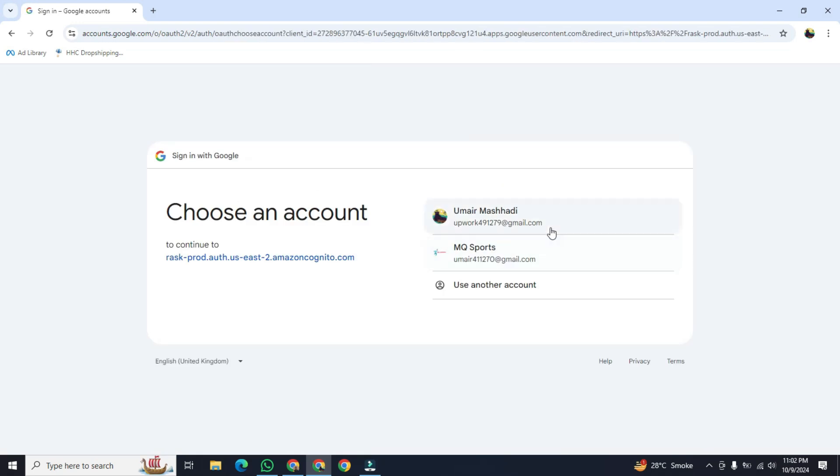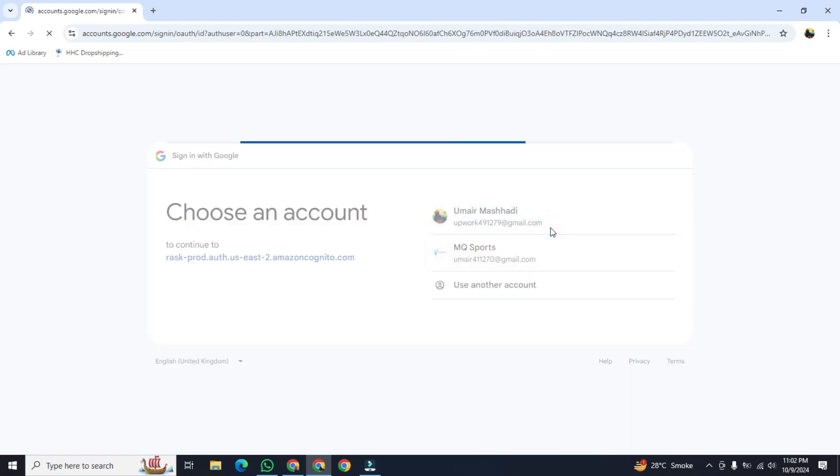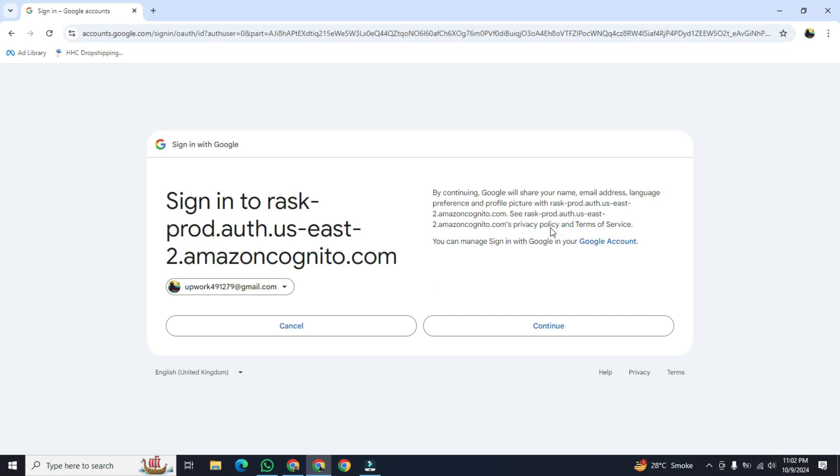After that, select the account and then click on continue.